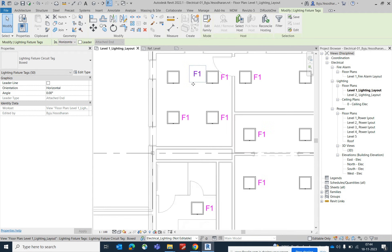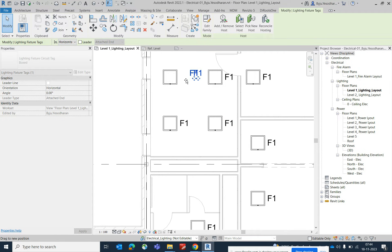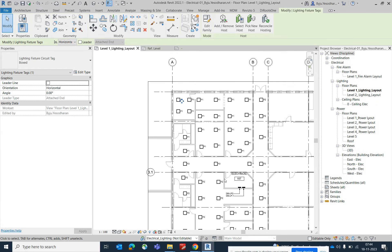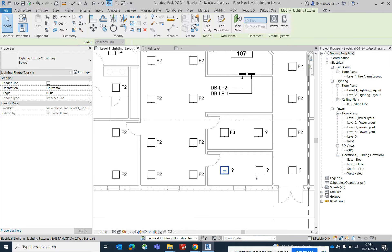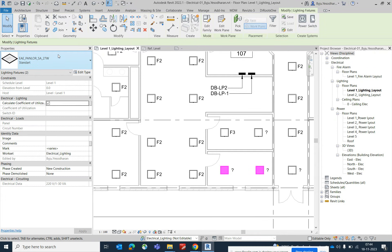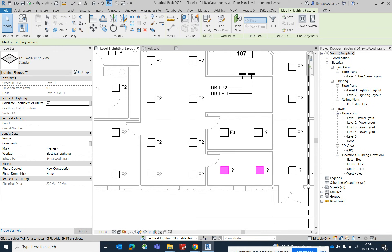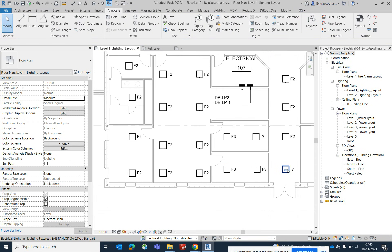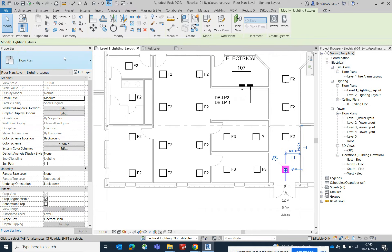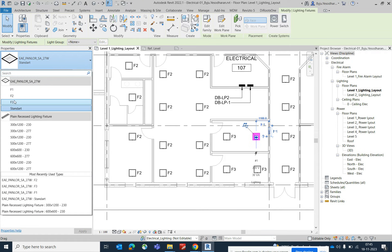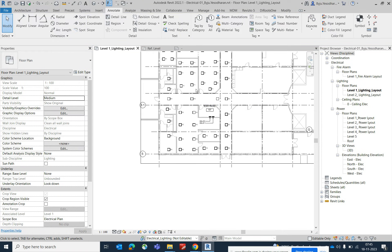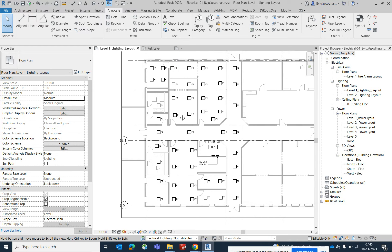Move the tag outside the light fixture symbol. Wherever you've assigned different light types, the corresponding tag will show. If a light has no type assigned, select it and set it to F2 or F3 as needed. In this way, all lights get properly numbered and tagged in the layout.